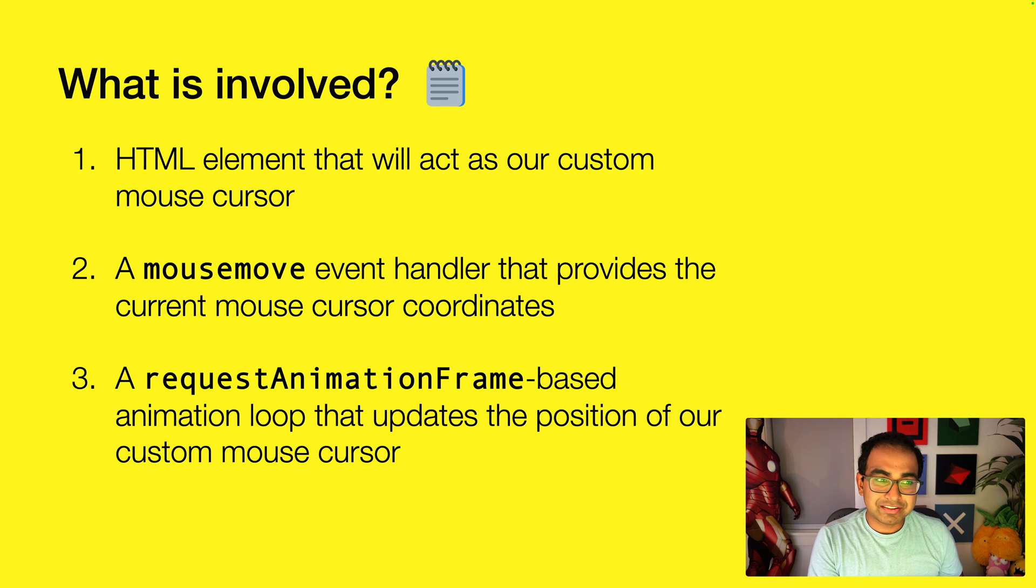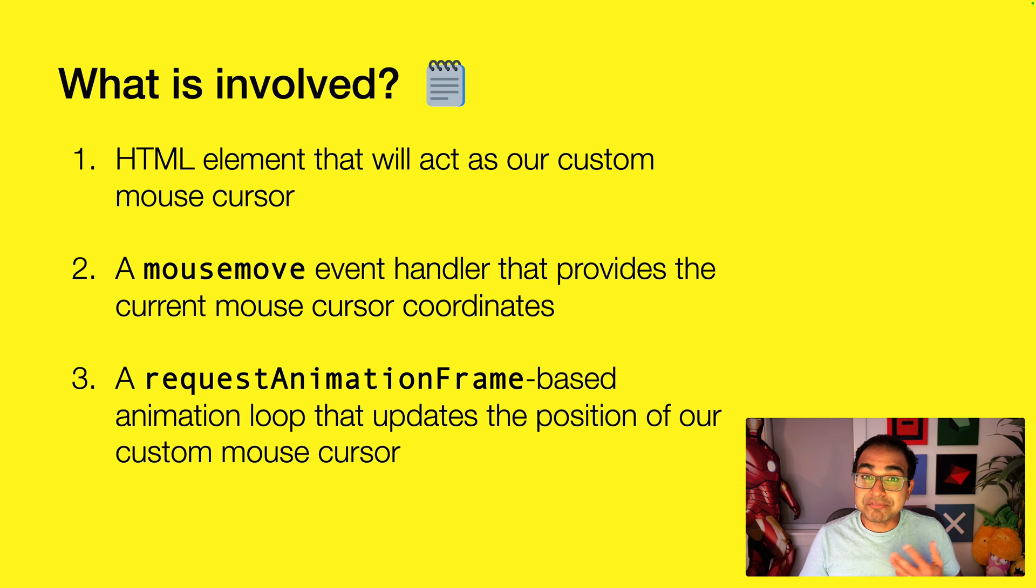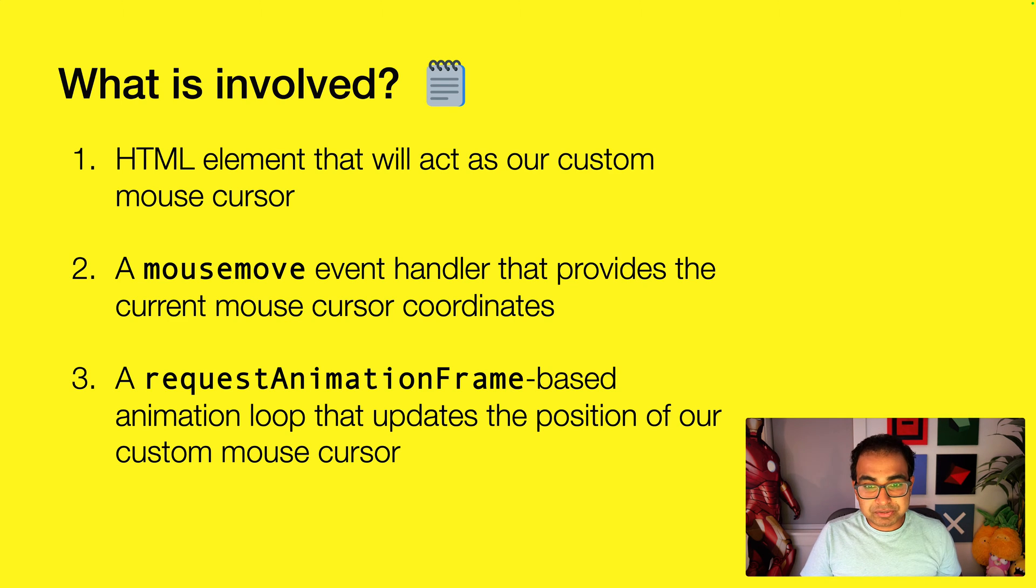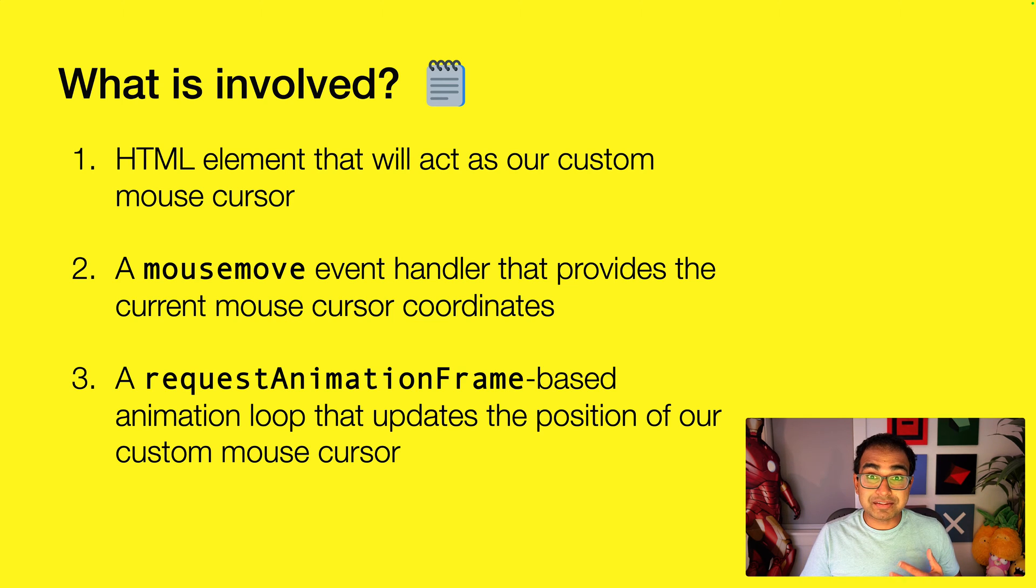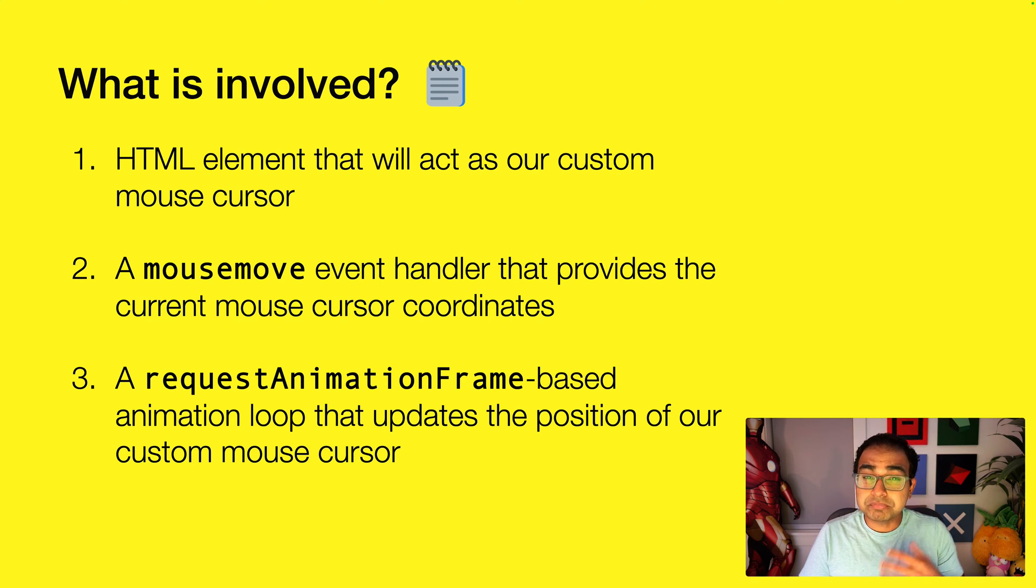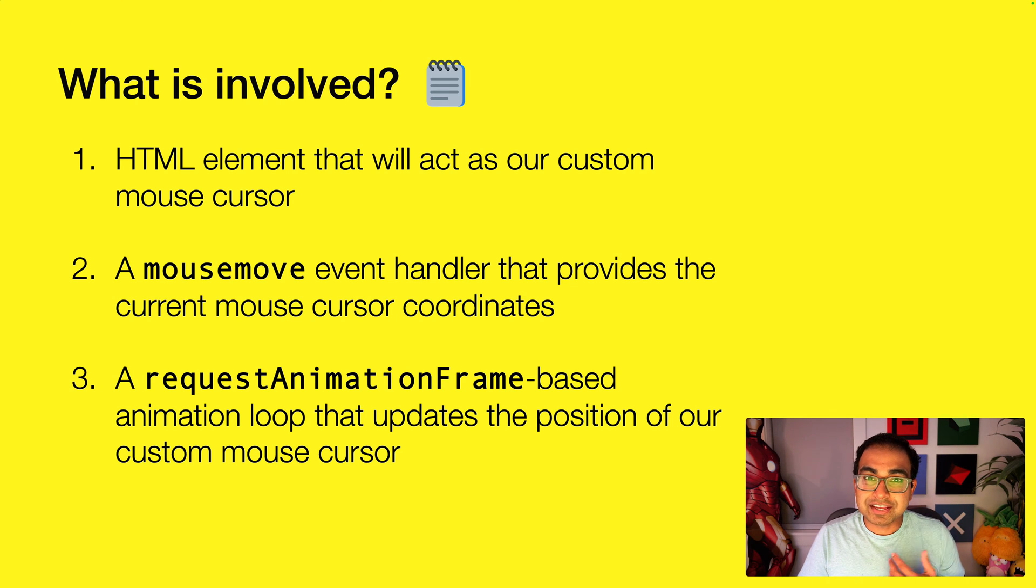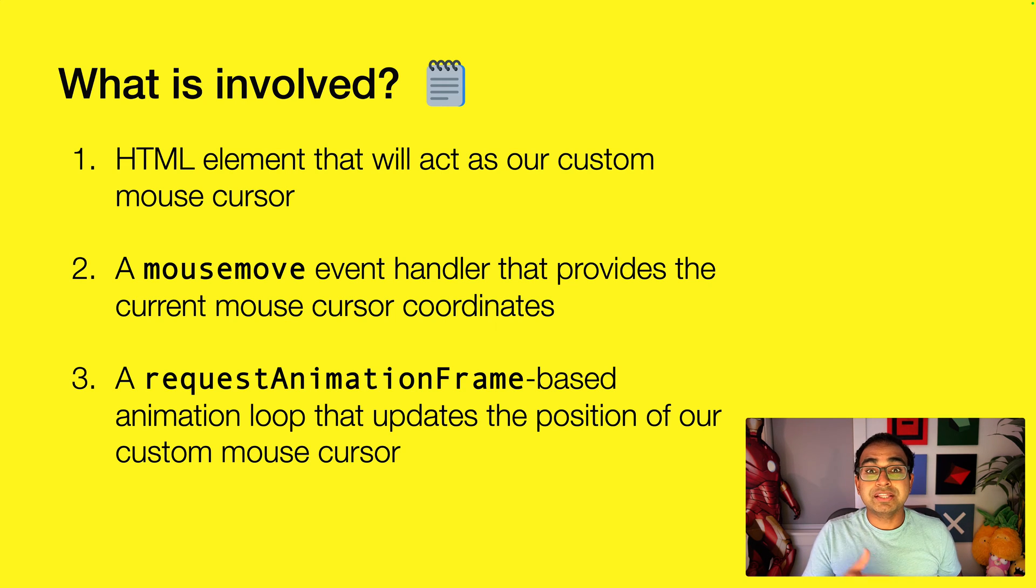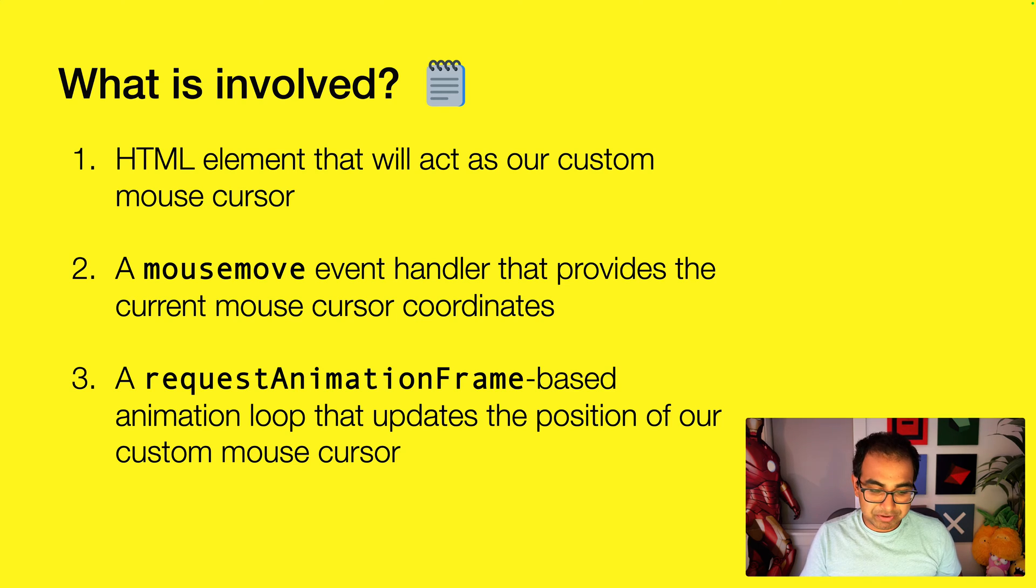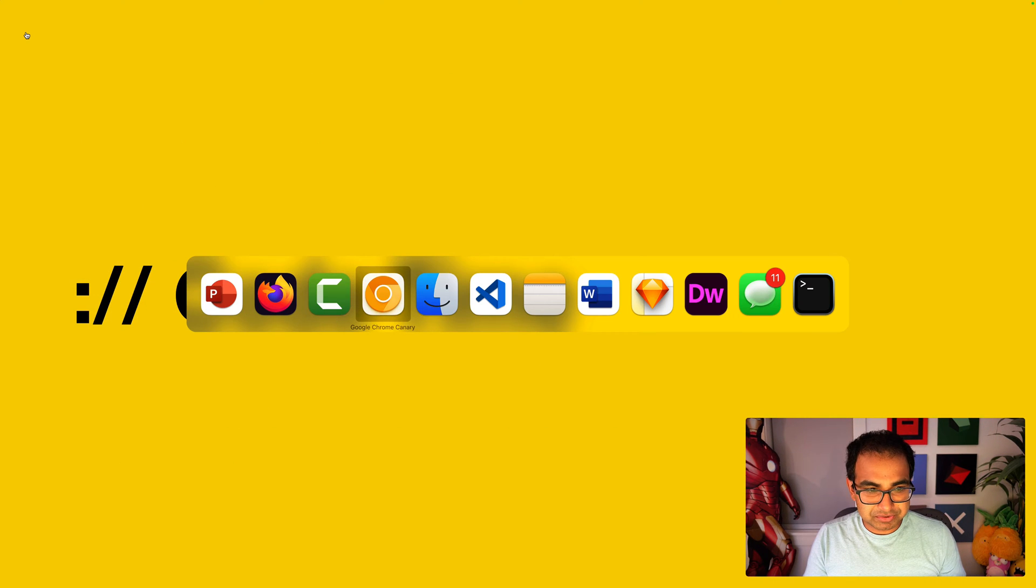So what is involved in this approach? There are really three things. First is an HTML element that will act as our custom mouse cursor. To emphasize a point I made earlier, this element can be simple, can be complex, entirely up to you. A mousemove event handler that provides the current mouse cursor coordinates. And lastly, a requestAnimationFrame based animation loop that updates the position of our custom mouse cursor. This is an optional part, but it's actually a good practice to use. We'll talk about why that is the case and how we're going to approach it, especially when we create the situation where the custom mouse cursor follows or lags the actual mouse position by a small amount. So with that, let's go ahead and jump into code.